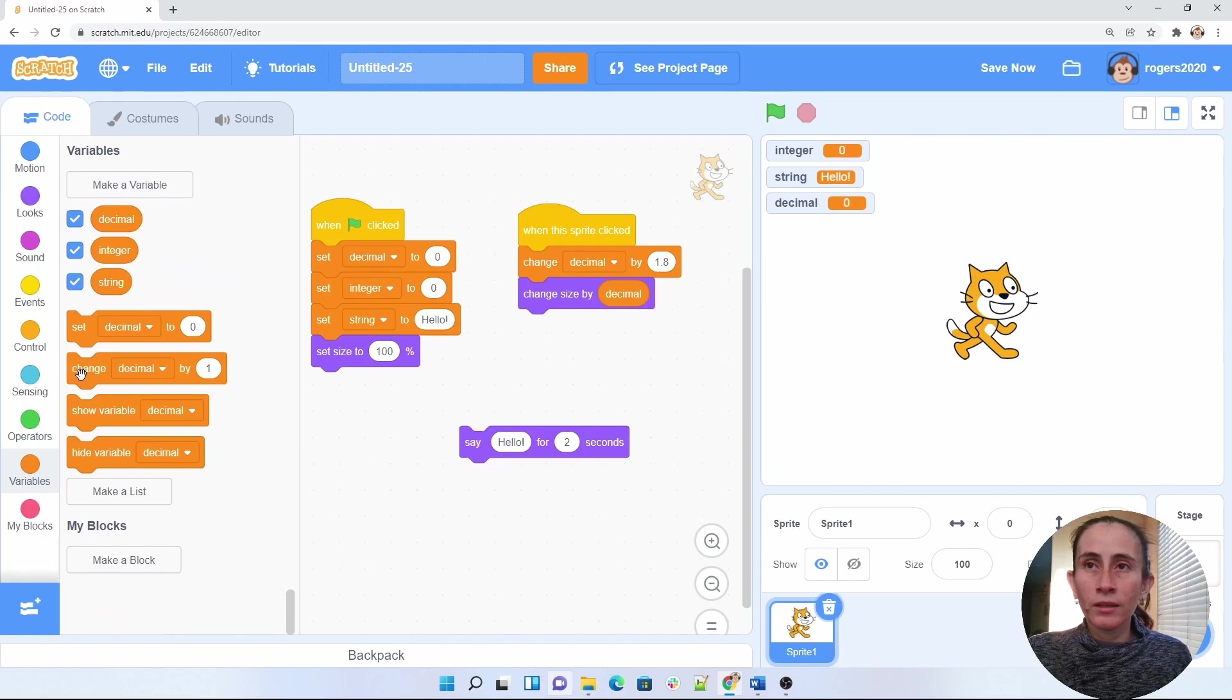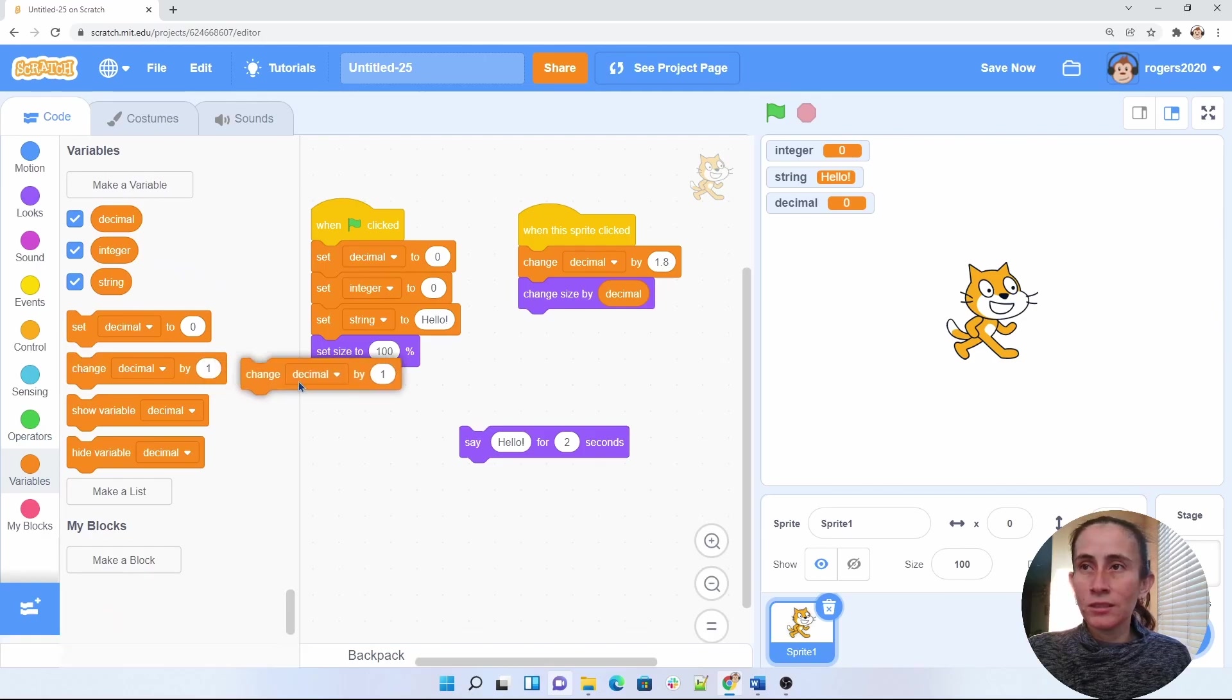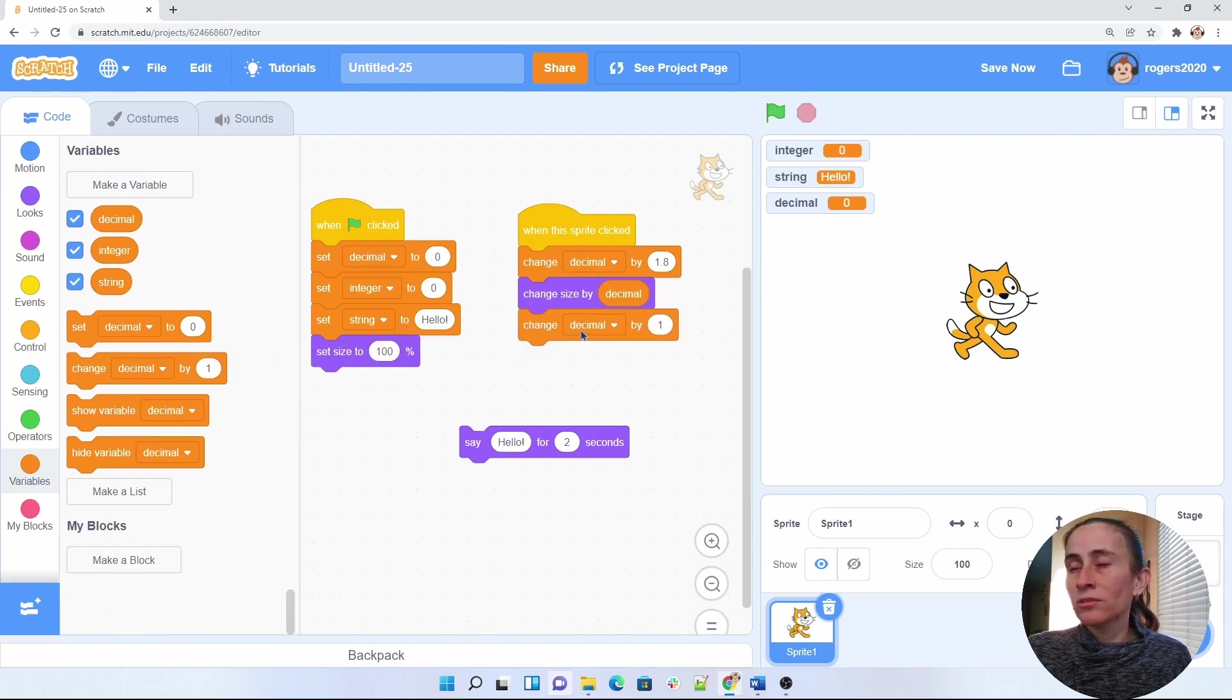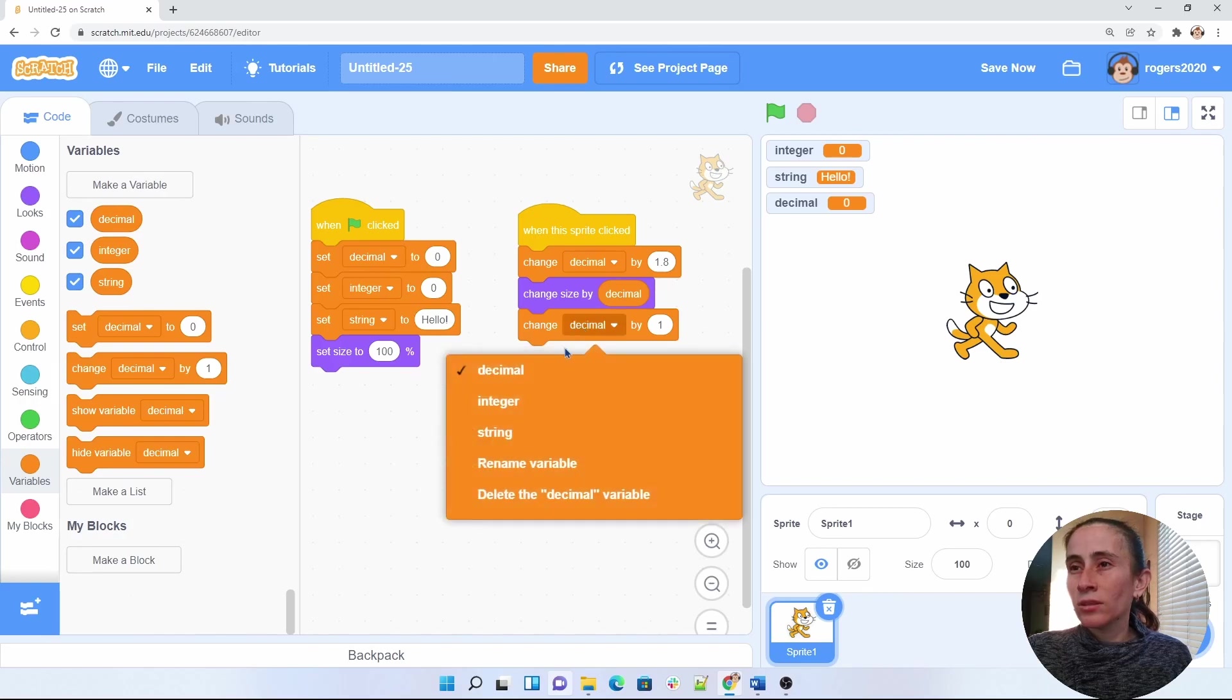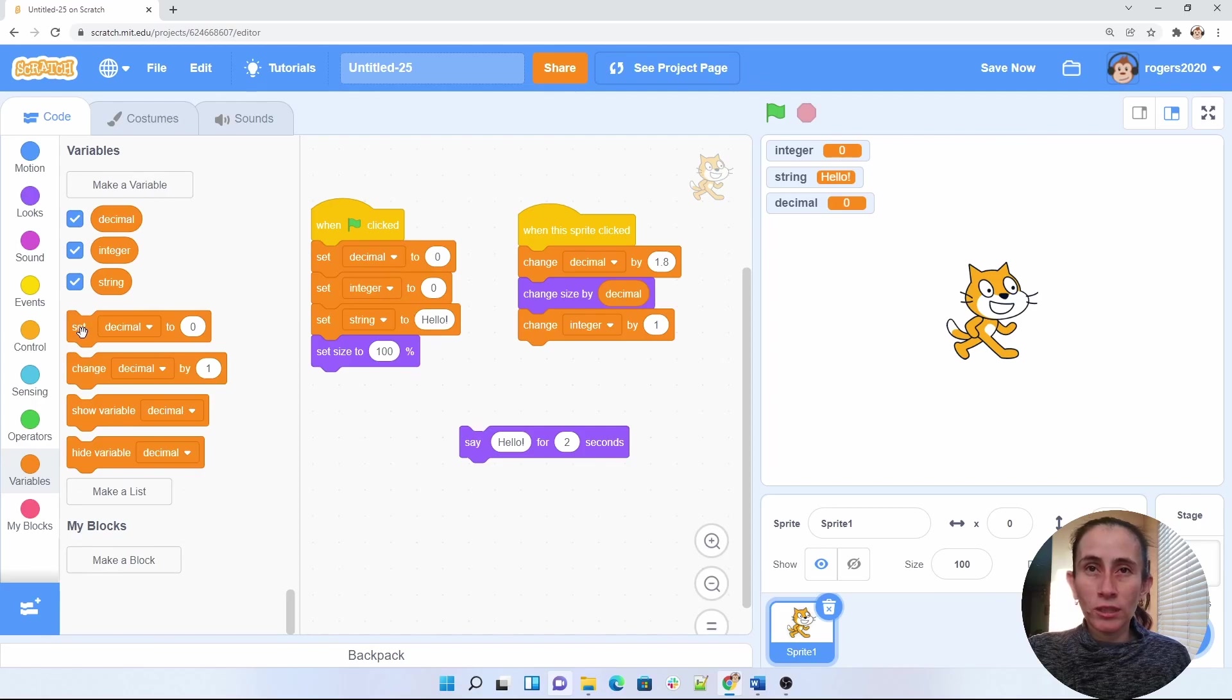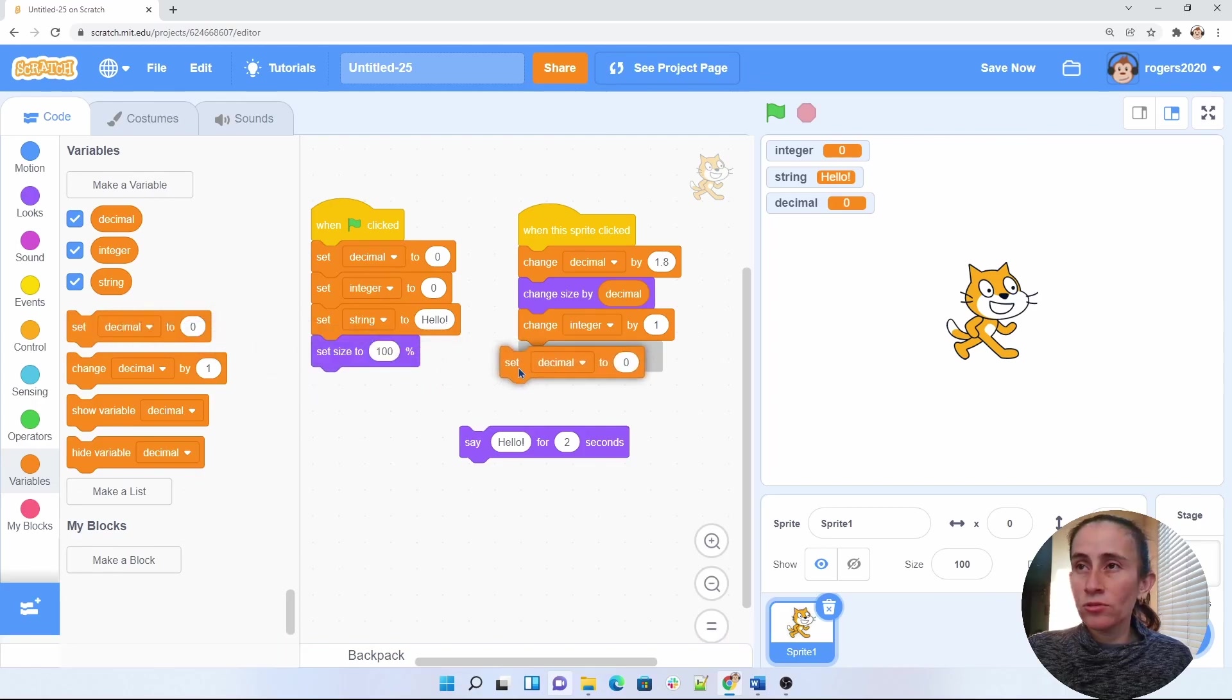And we're going to be changing first the integer. Let's say we want to change the integer by 1. Now to change our string, we cannot do a change. We have to use a set.